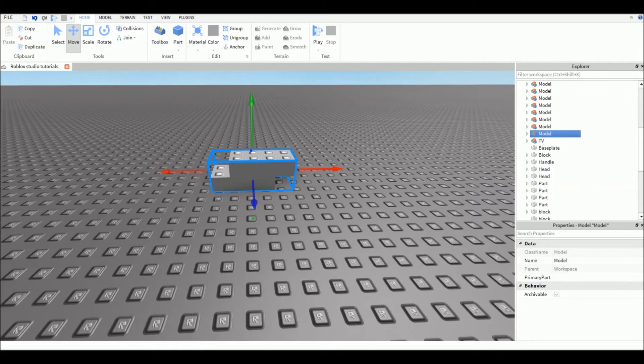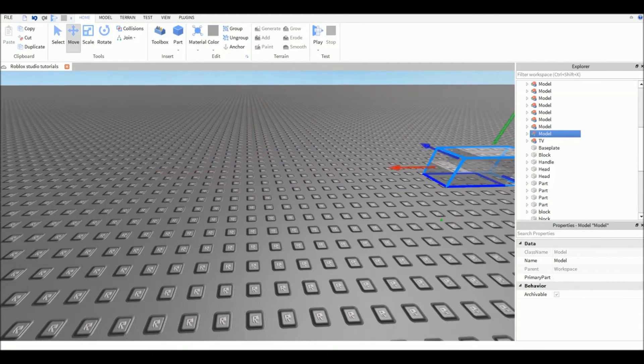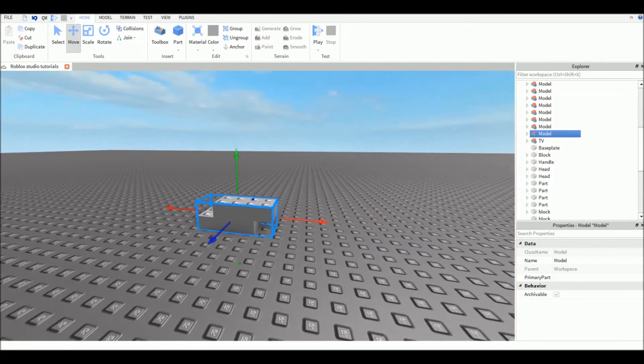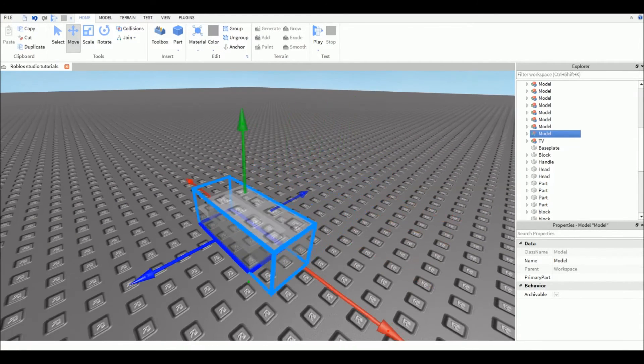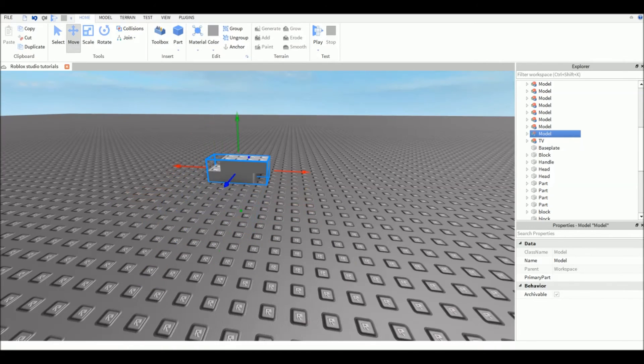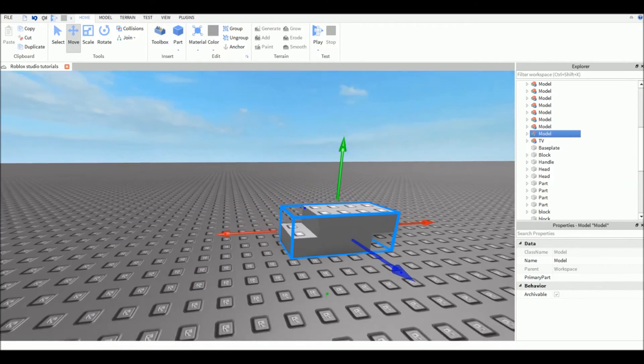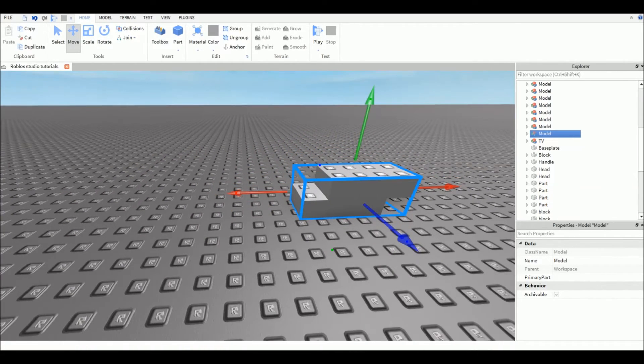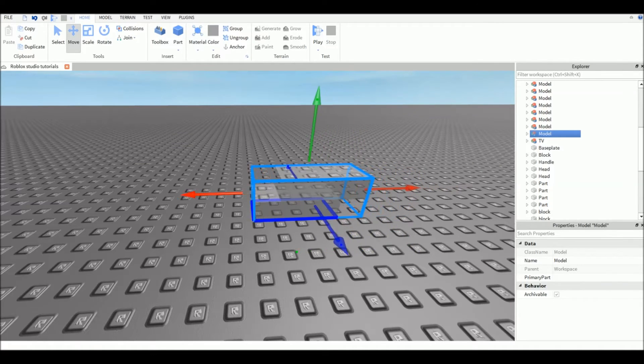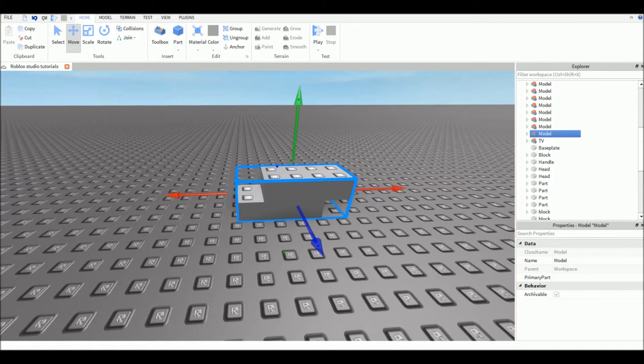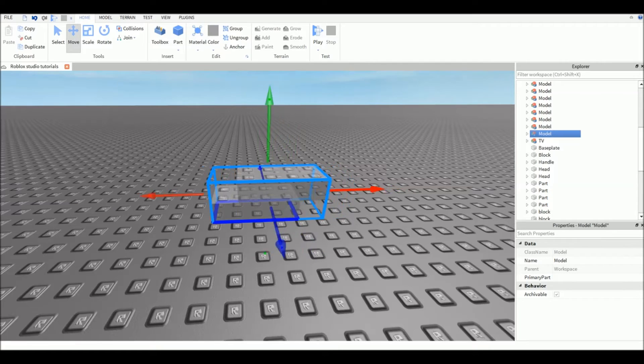The movement tool is to move your brick or model wherever you want in your game. It's really precise - the most precise tool in Studio, I think, to move your part. You can put it wherever you want really easily and precisely.